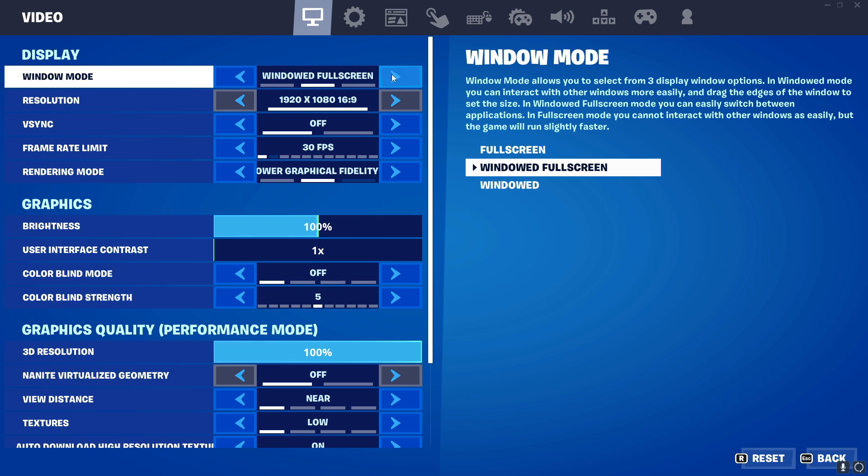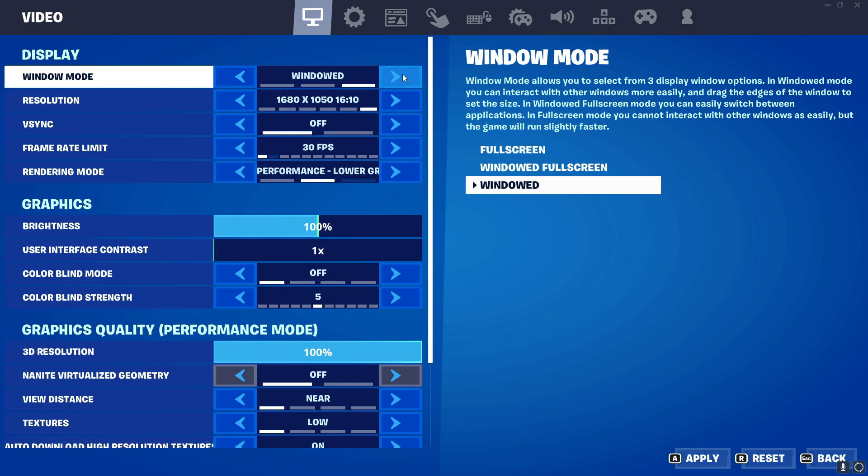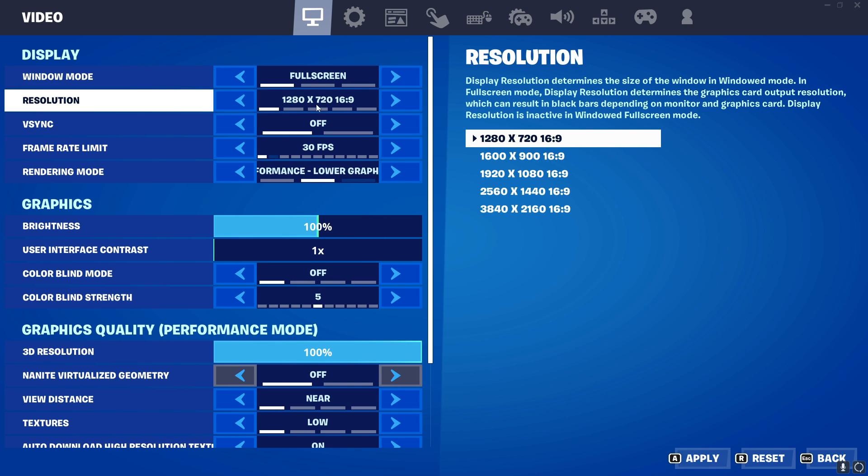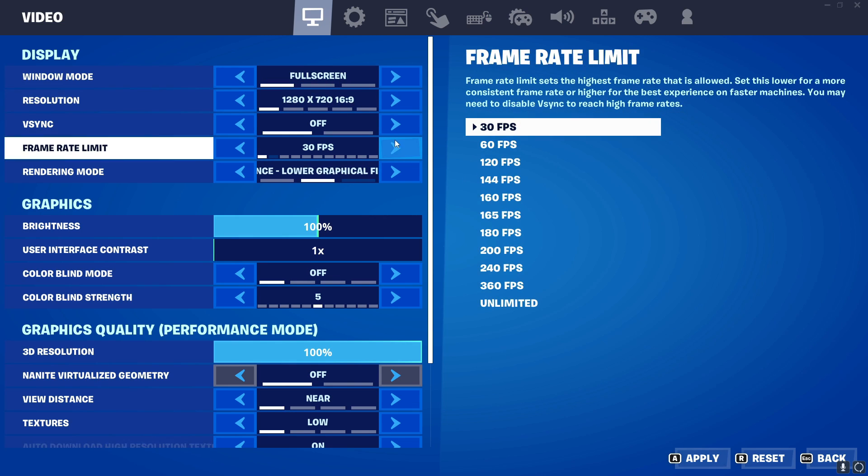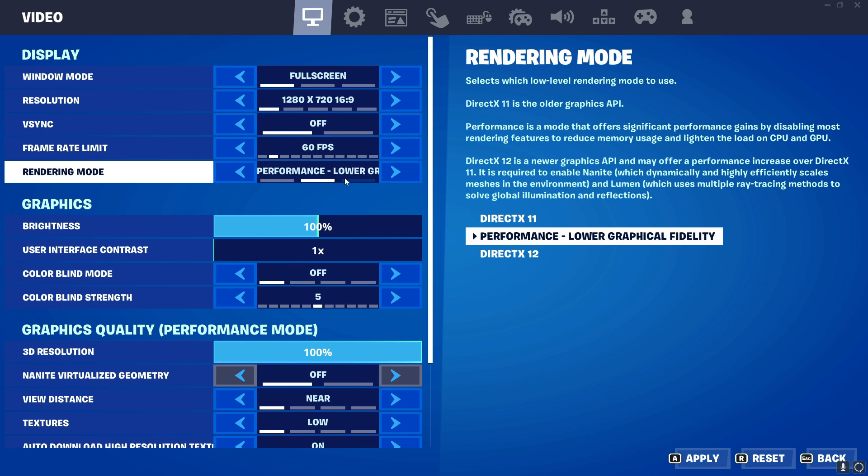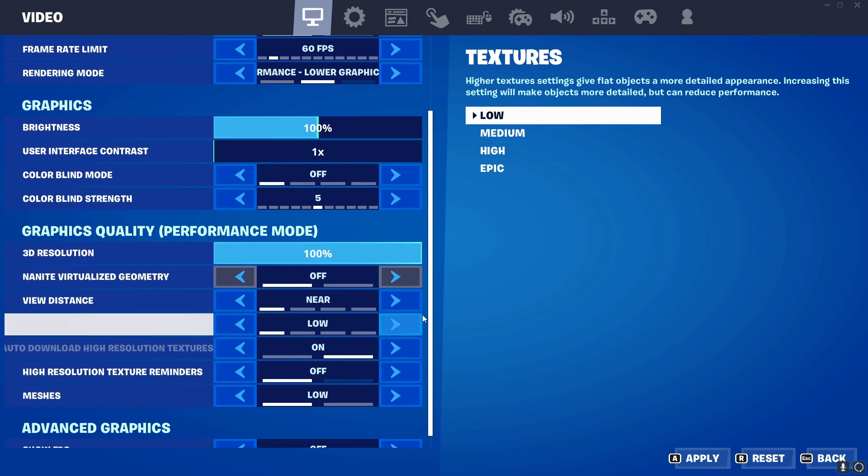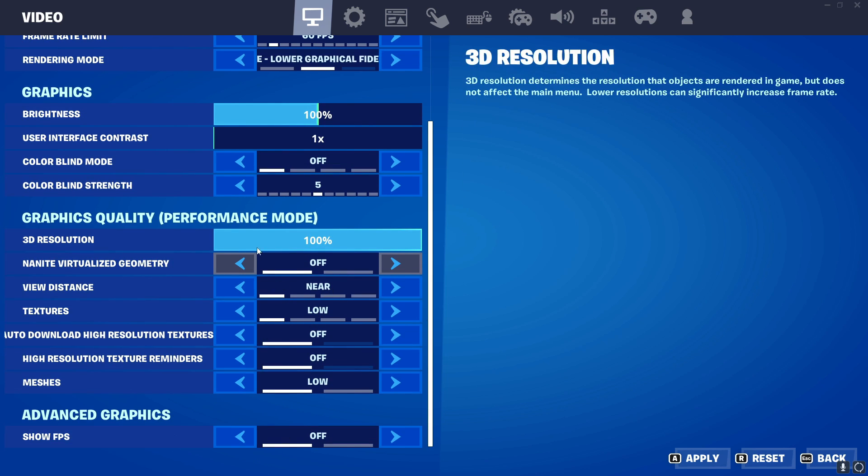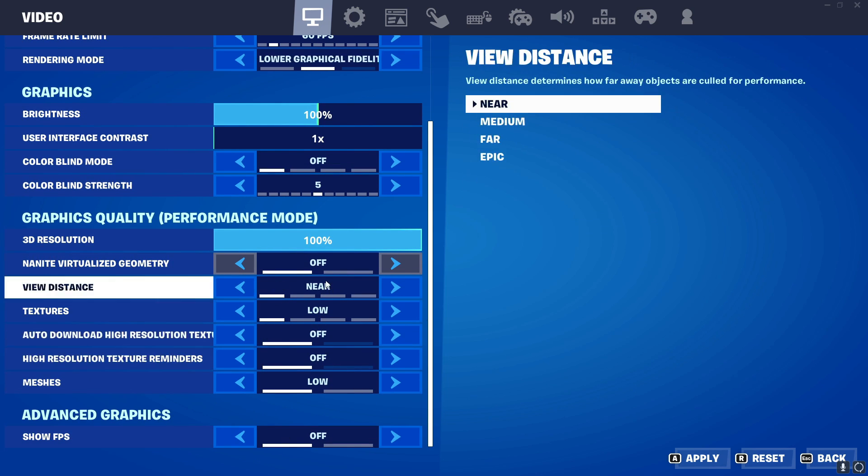Put the window mode to full screen and put the resolution to the lowest and the frame rate limit to 60. You will see the render mode is already in performance. Nothing to worry about it. Just scroll down and uncheck auto download high resolution textures.